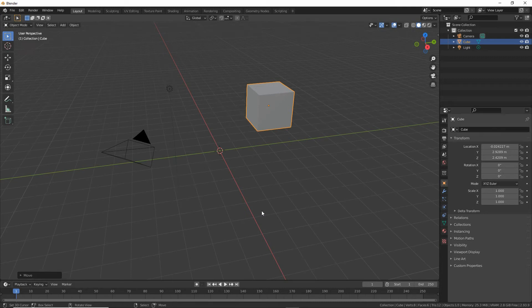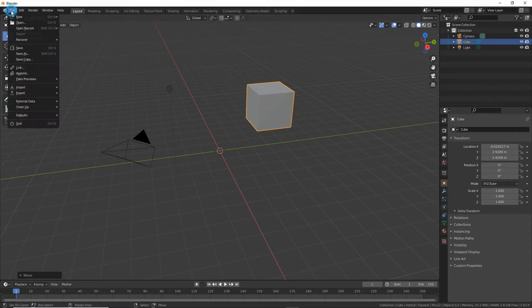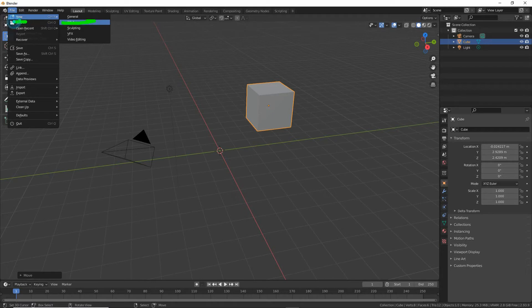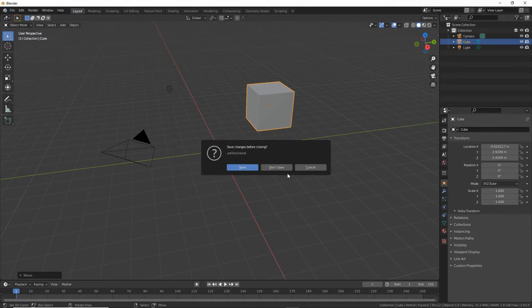To use IMVU Studio Toolkit to make a static or statue pose, first make sure you are starting your project from a clean scene. So general new file. This just resets everything to the defaults.